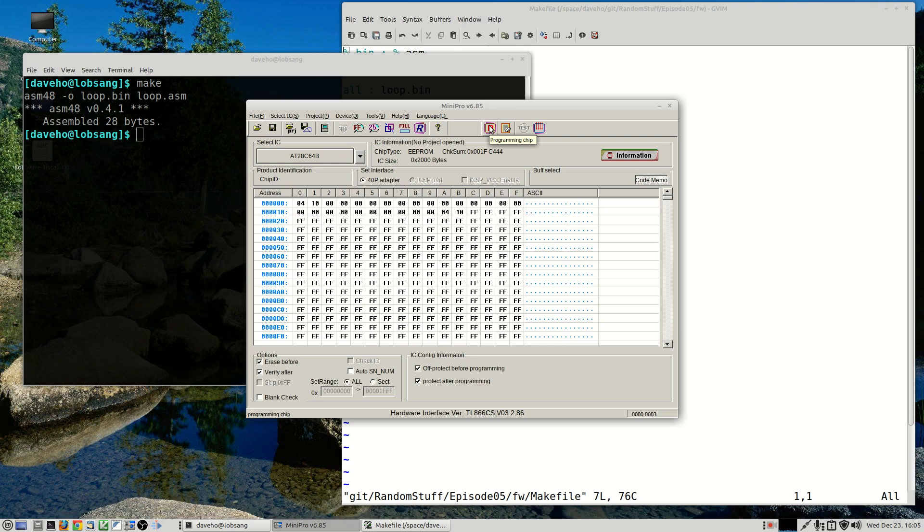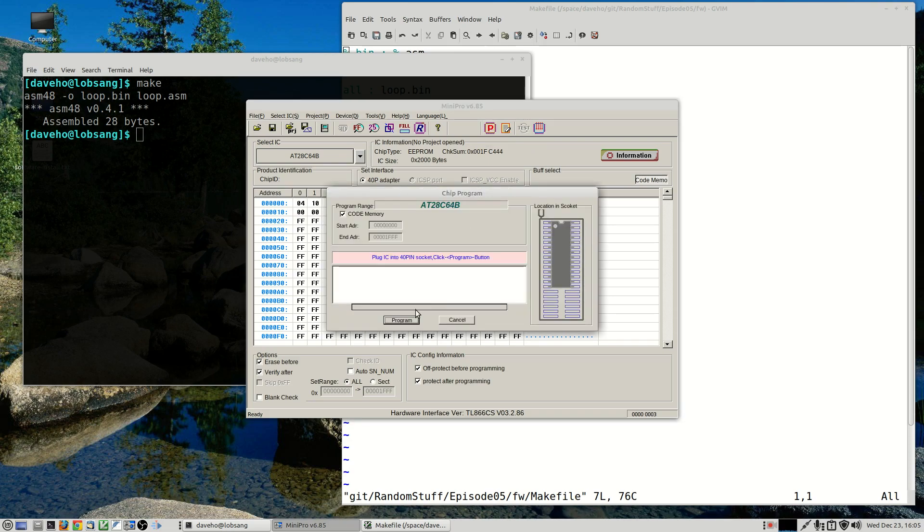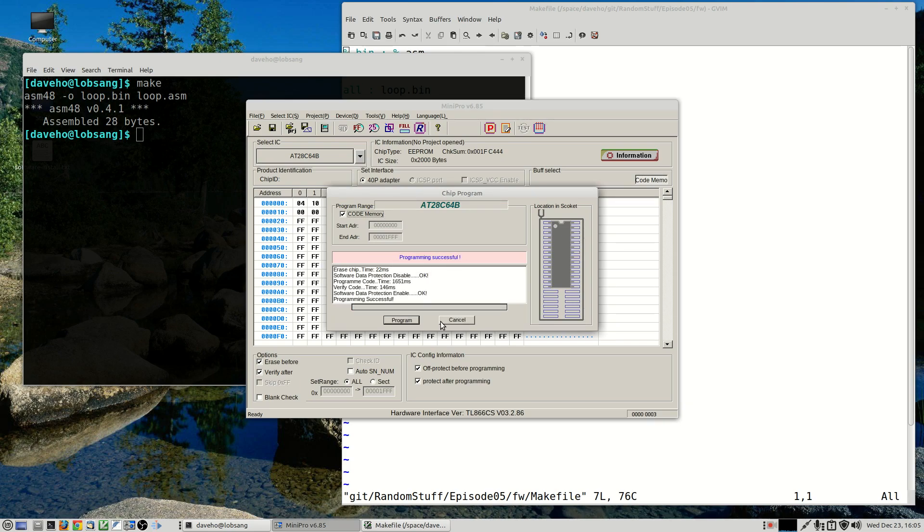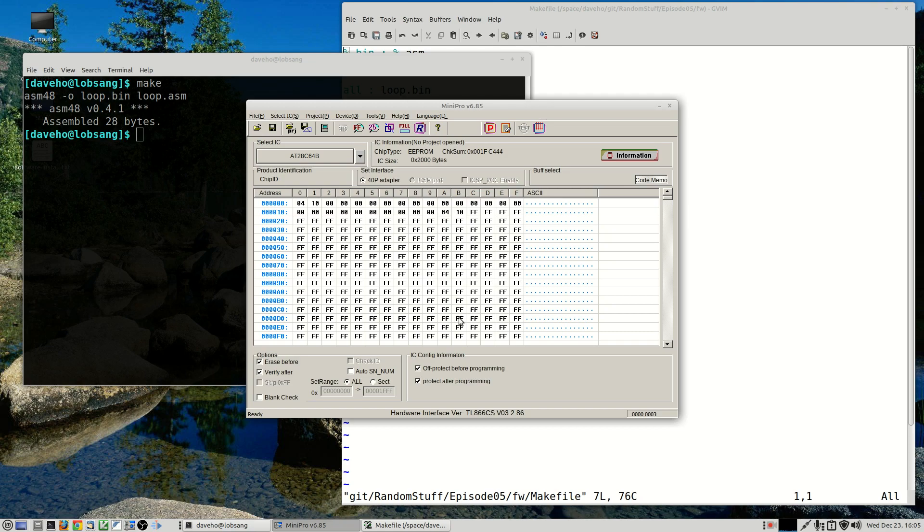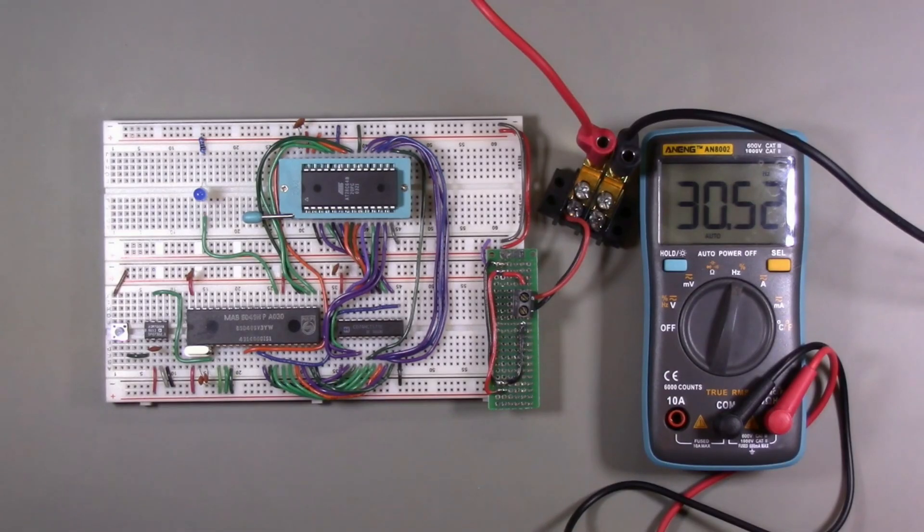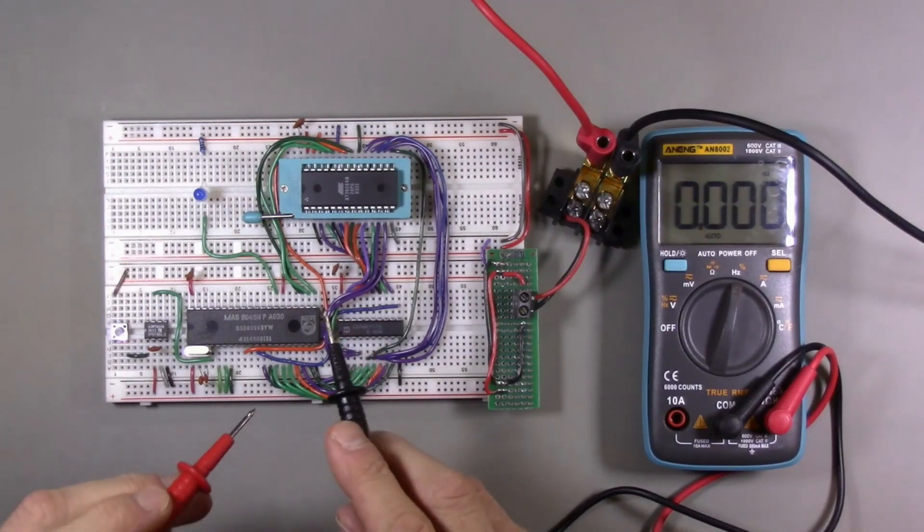Obviously not very big, doesn't do anything very interesting, but that's okay. So let's program it onto the chip. So I do have an 8k EEPROM in the programmer, so let's program that. Okay, that looks good.